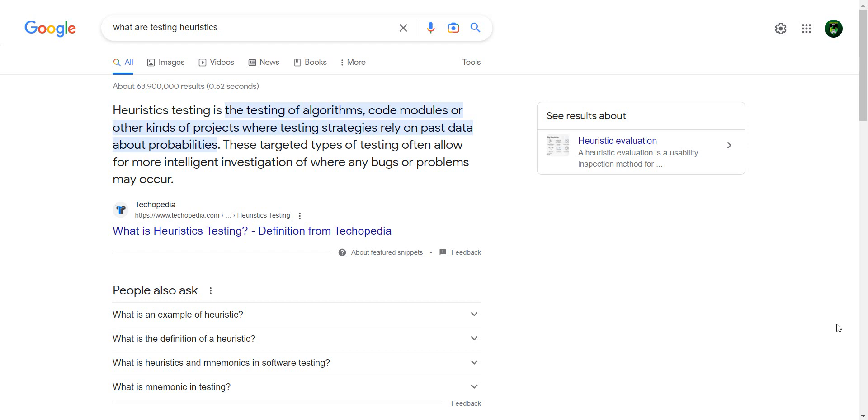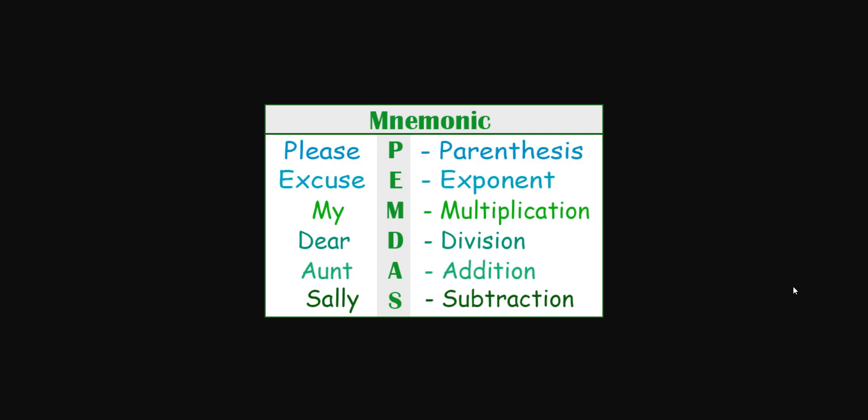I don't know about you, but I'm confused. I still don't get what these heuristics are.